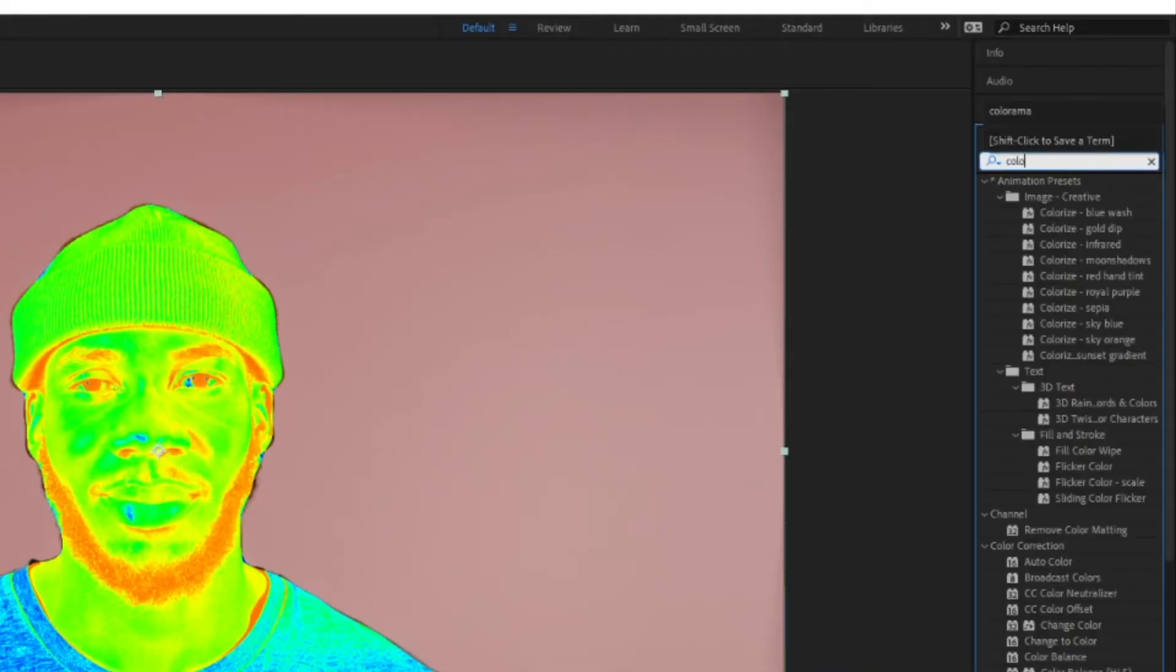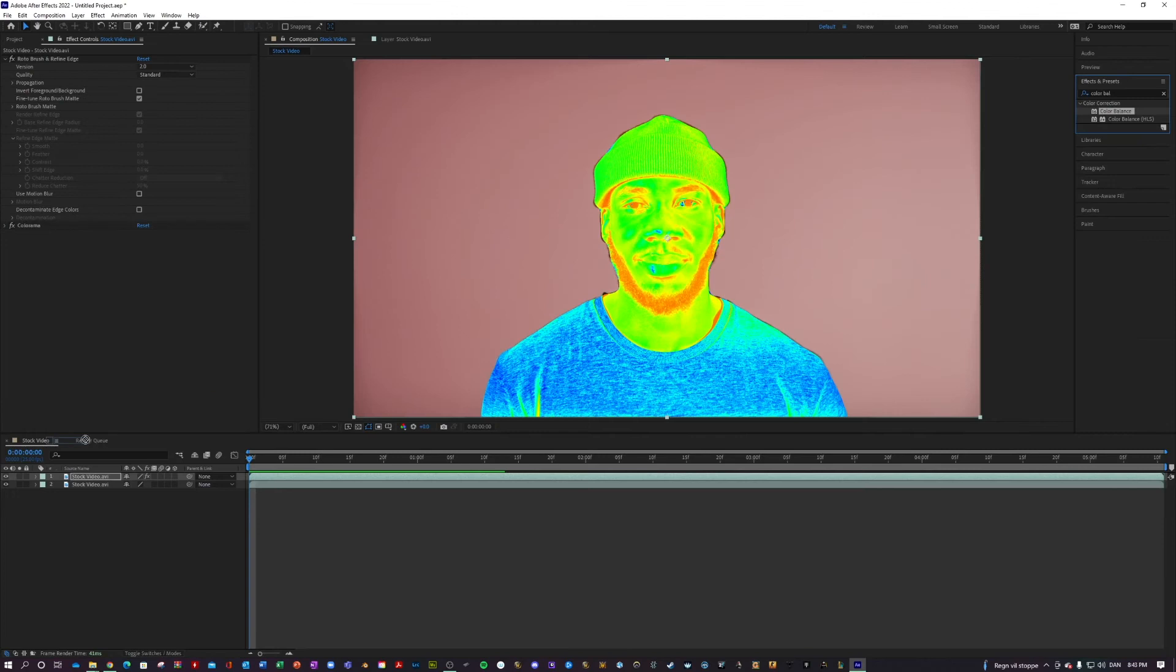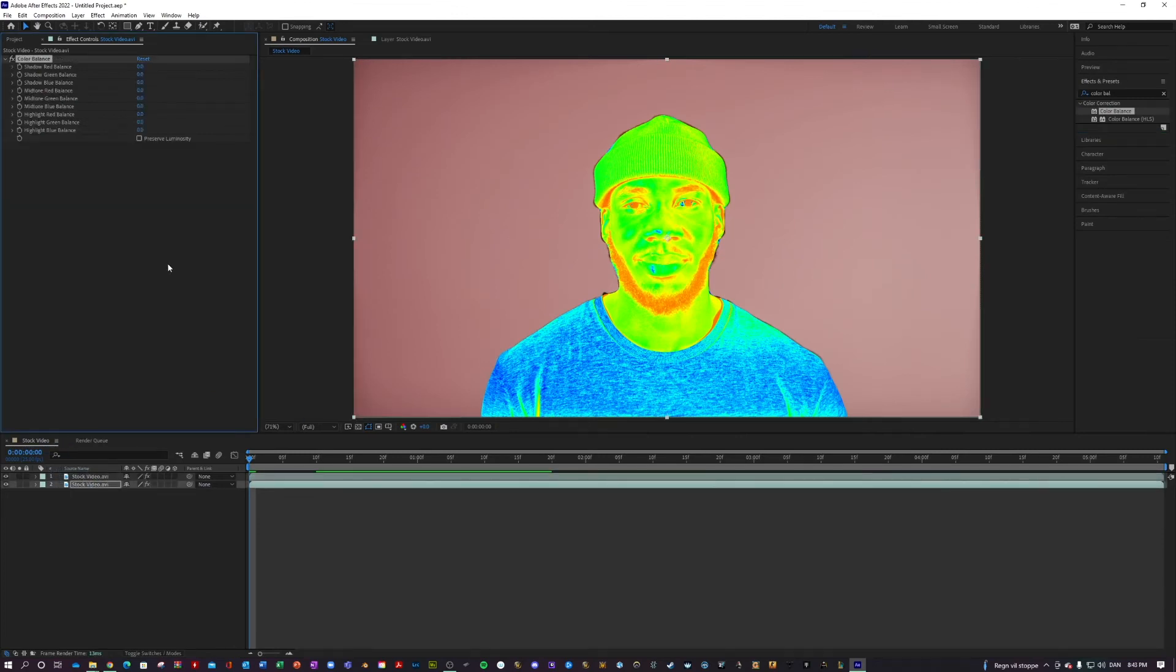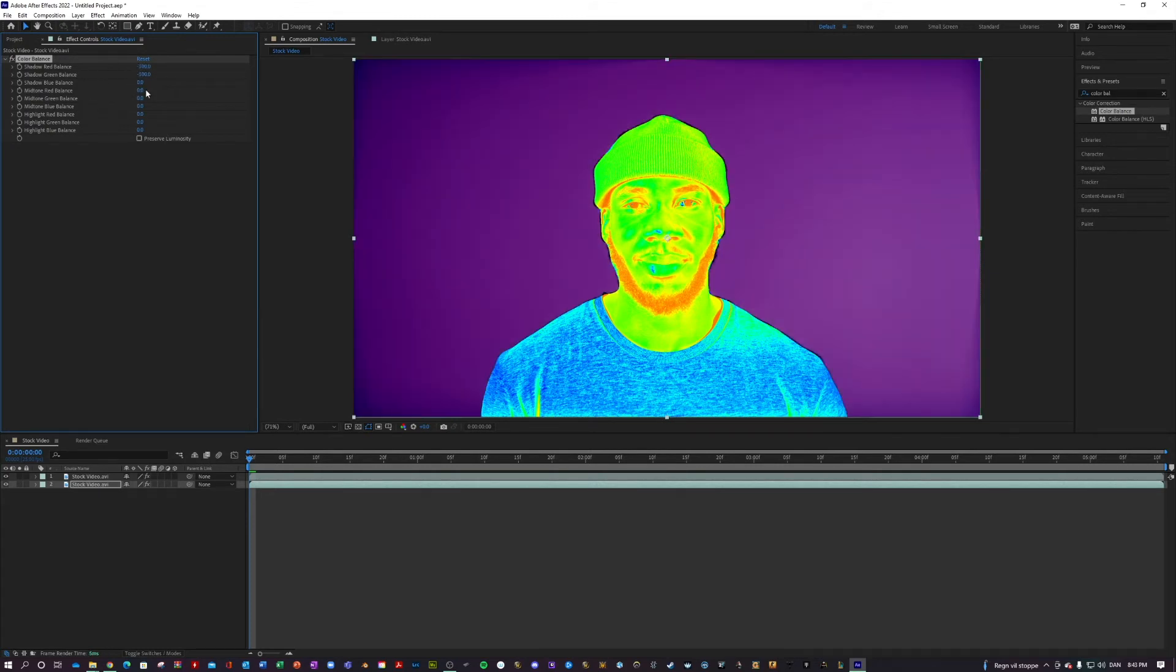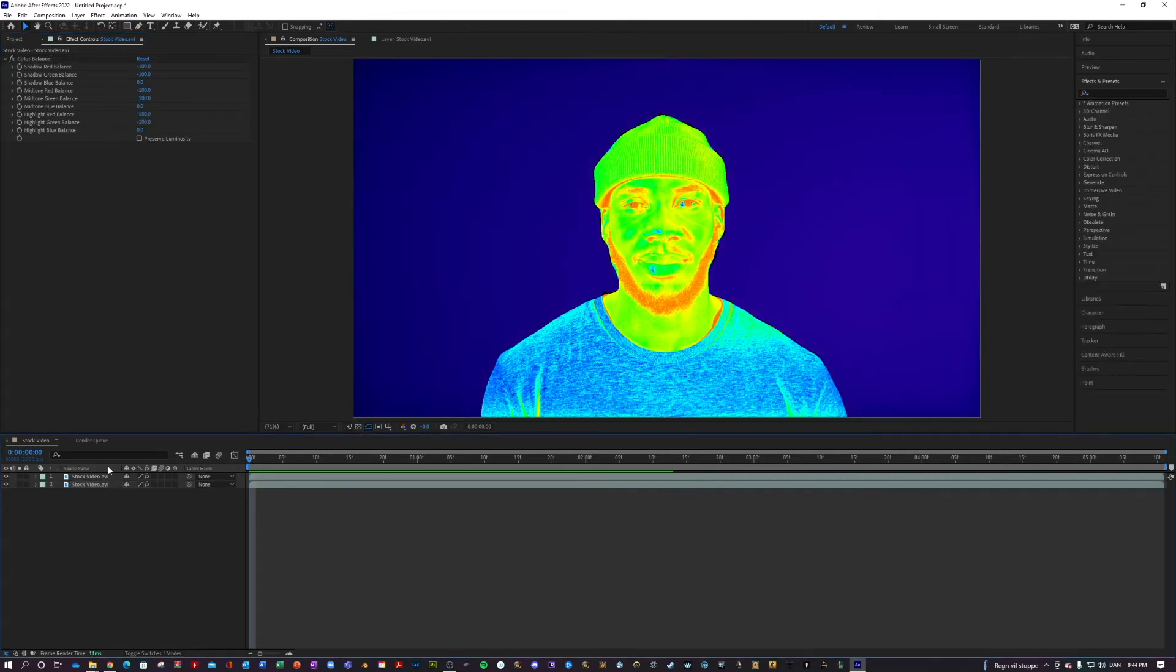Now you want to search for an effect called Color Balance and apply that to your lowermost clip and just choke out all the reds and all the greens so it's just left with the blue background because that is the usual visual of a thermal camera. We're getting there. We're getting a somewhat thermal look, but we can do better.